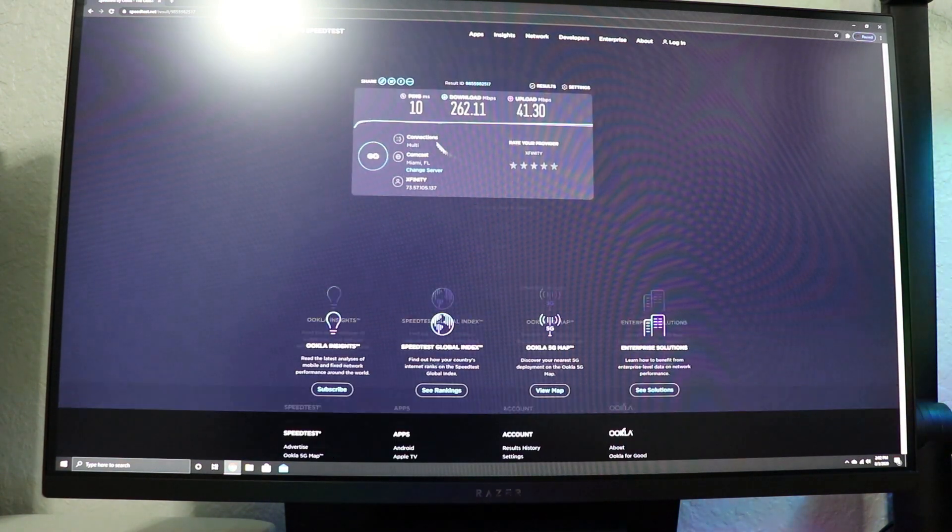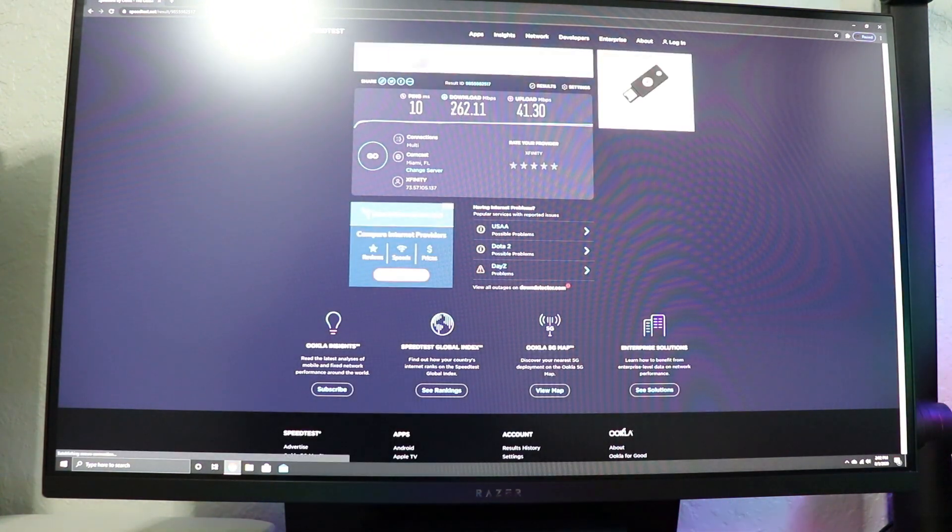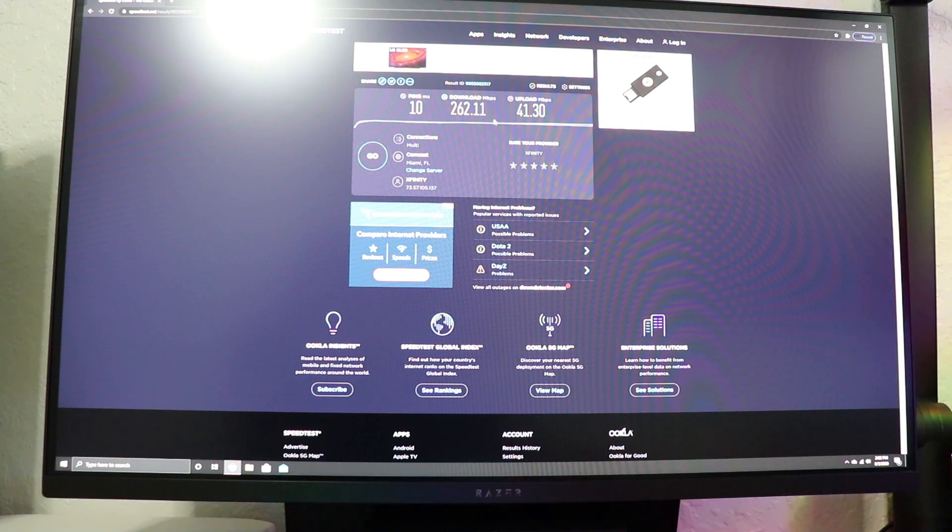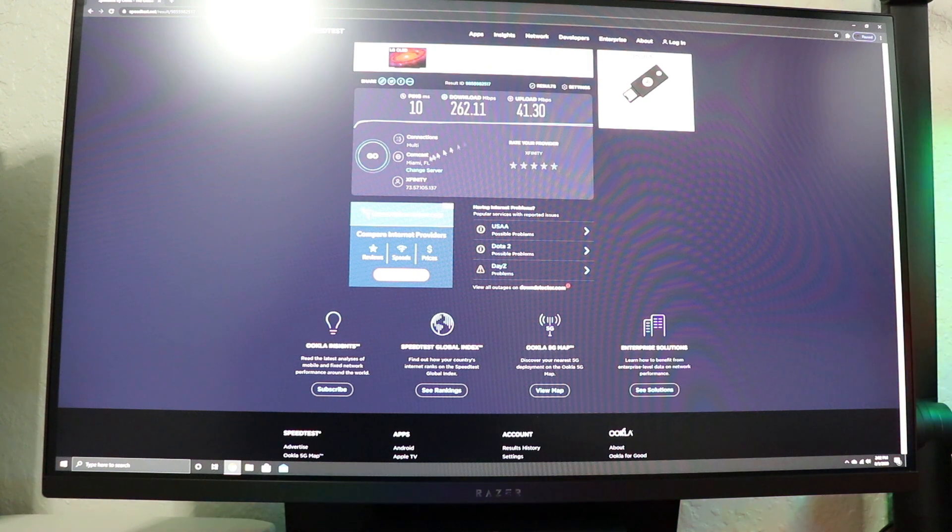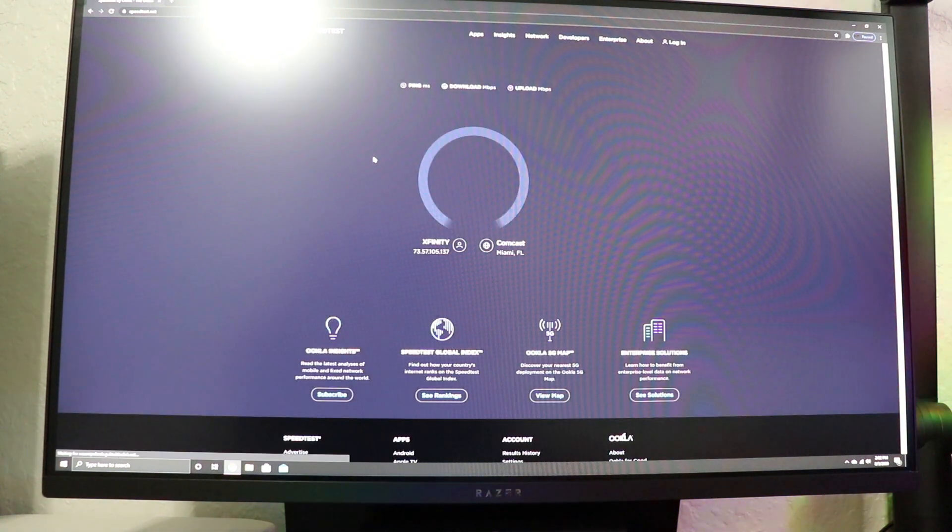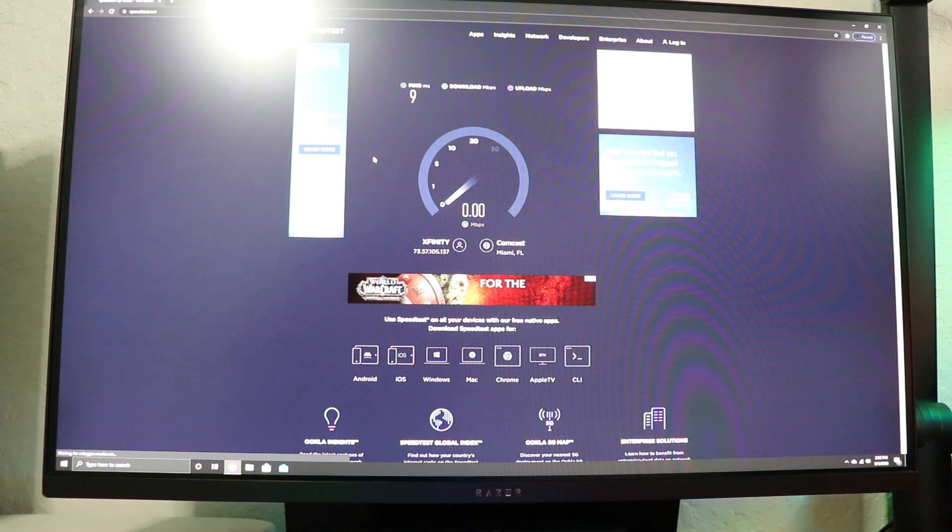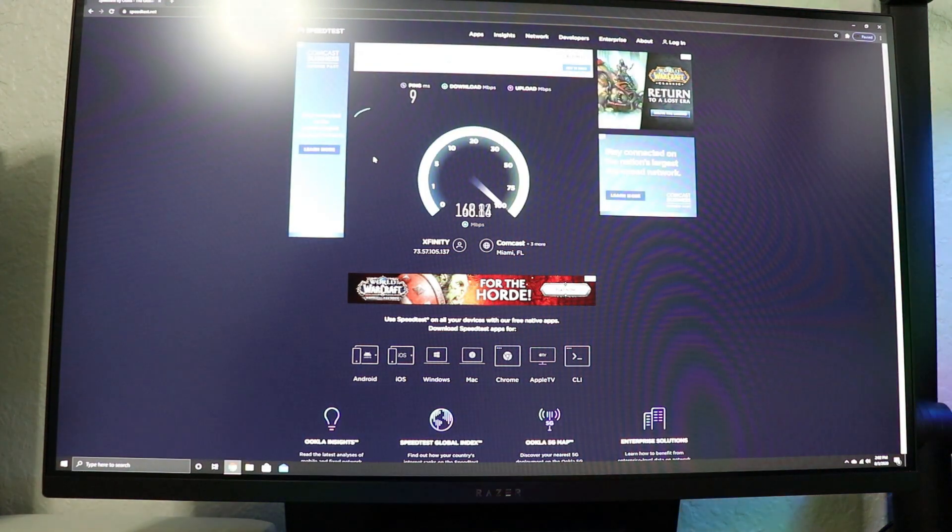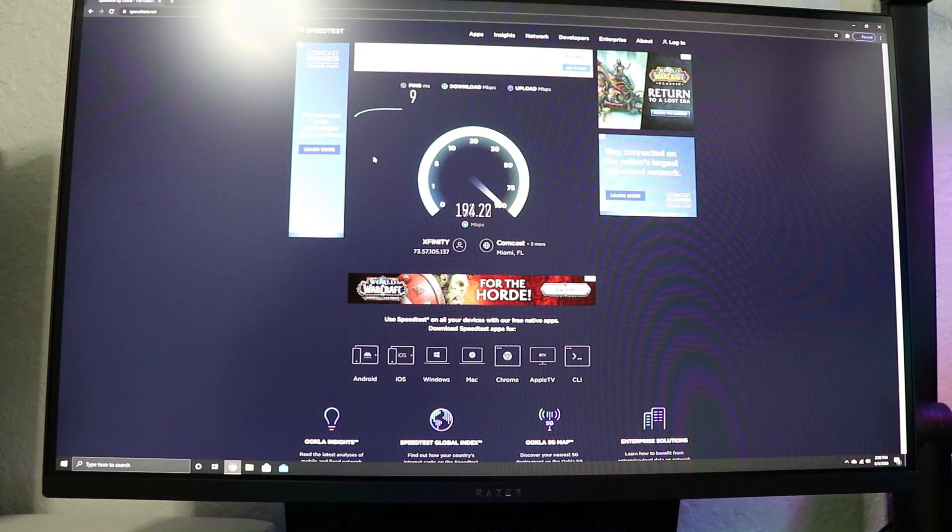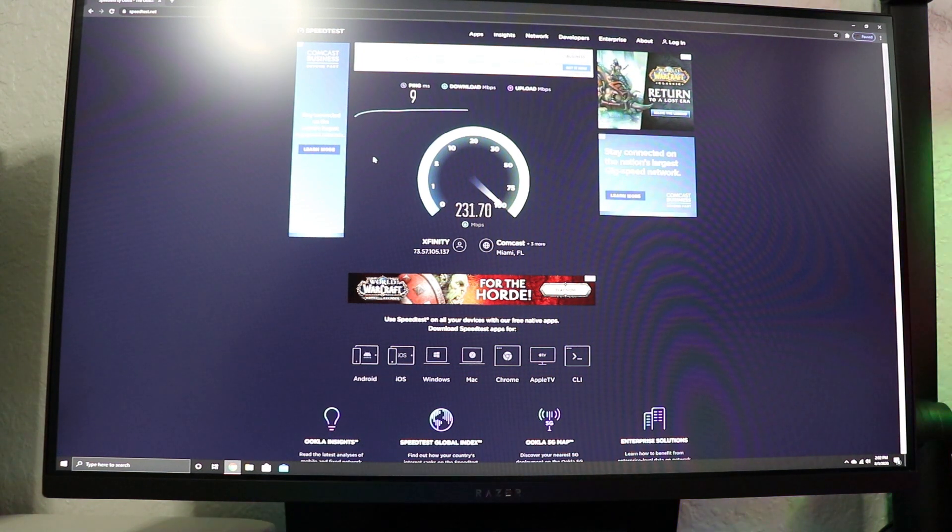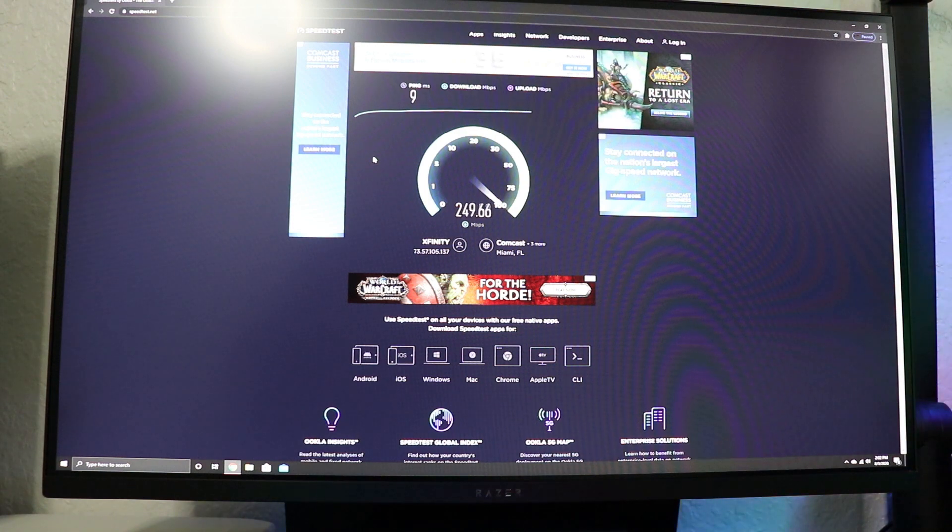Okay, so as you can see the first test that we did was 262 and 11 megabytes per second and then the upload was 41. So we're going to run it again. Just to get an average. As you can see the ping just went down a little bit, but we're getting the average same speeds.